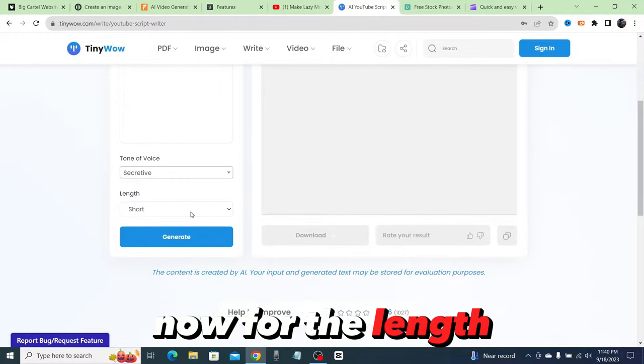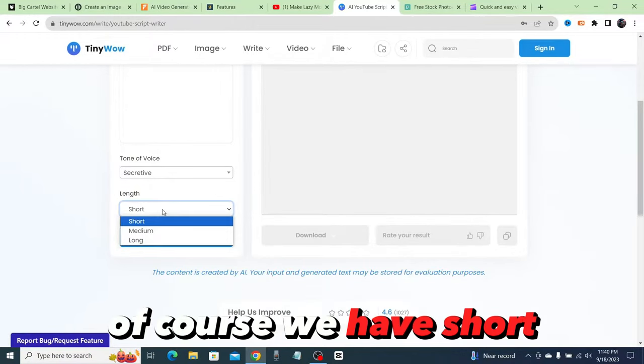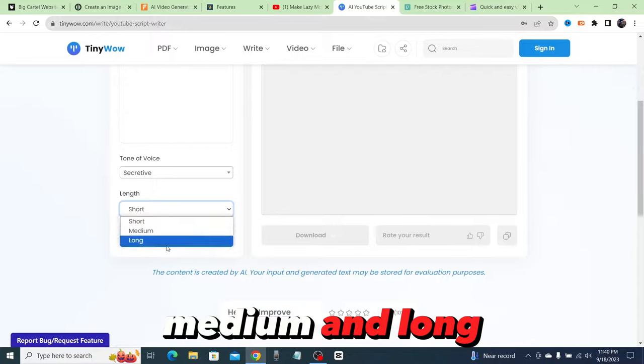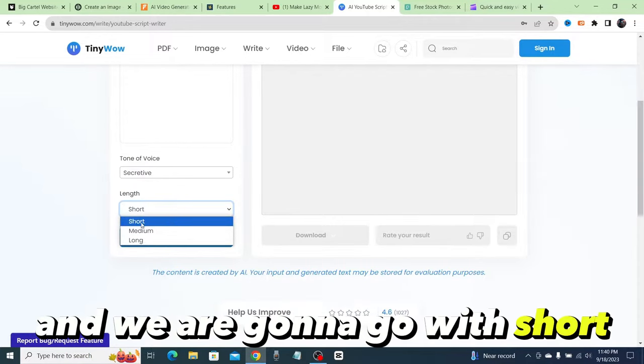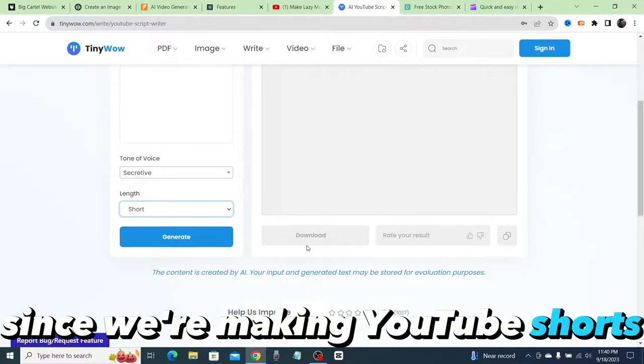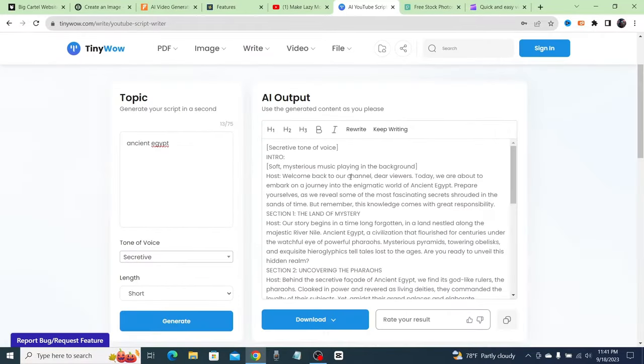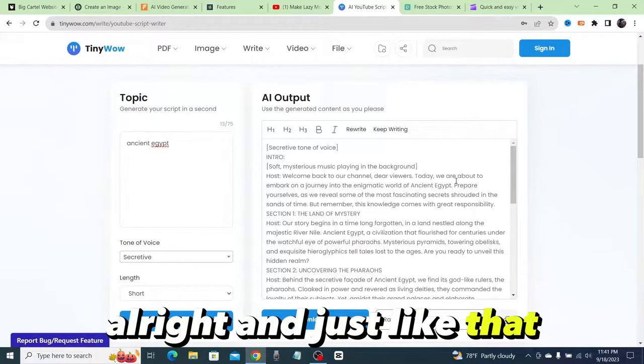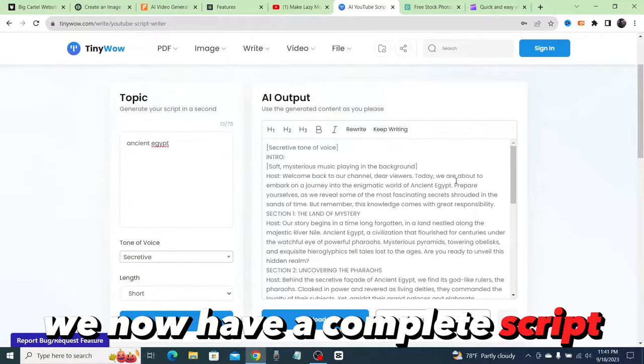For the length, of course we have short, medium, and long, and we're going to go with short since we're making YouTube Shorts. Then we're going to generate. And just like that we now have a complete script.